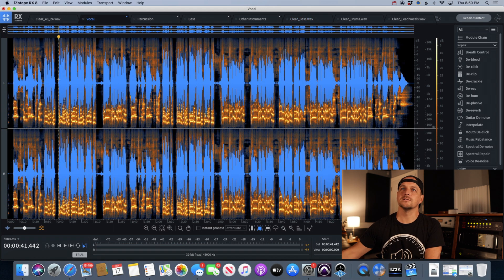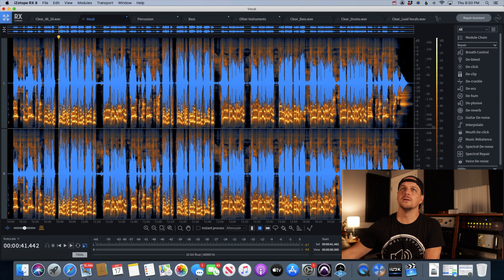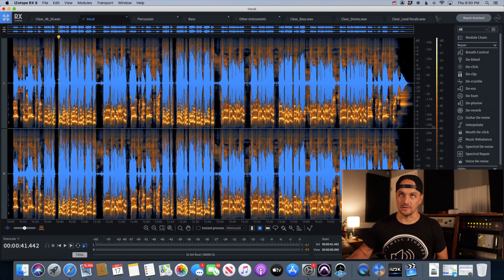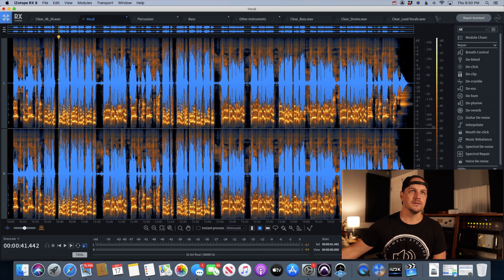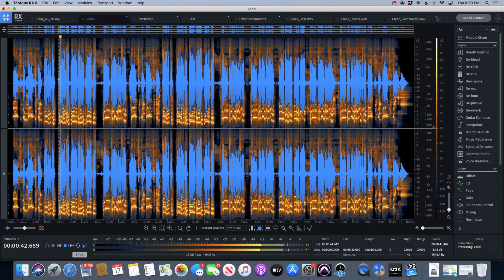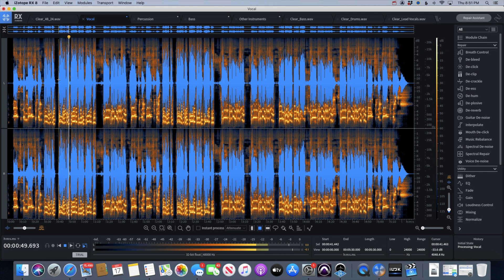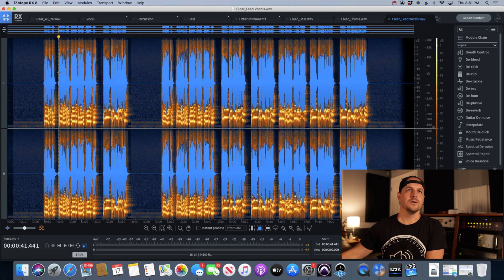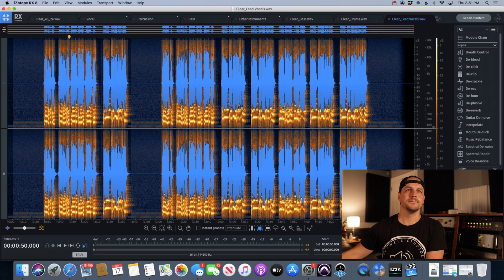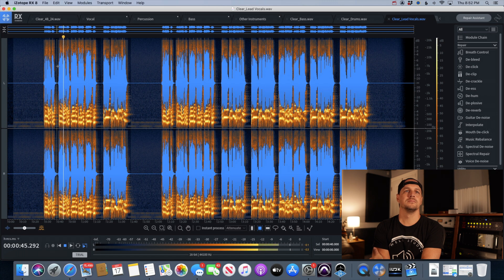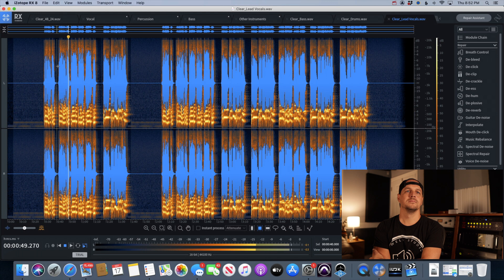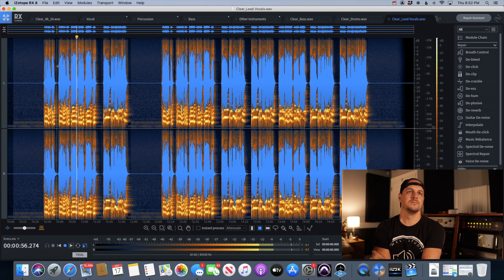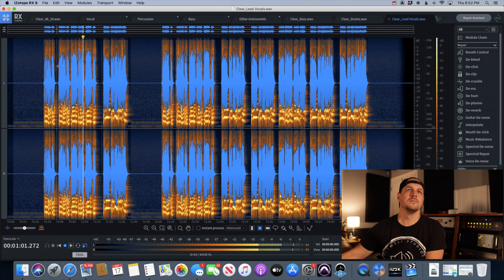And last but not least, let's check out the vocals. Now the stem that RX makes, they grab all vocals, lead and background. The original stem I made was just the lead vocal. So there'll be that difference there, but we'll still gain some valuable information out of this. And maybe it's all just a little much, well I don't know, can we turn these dreams into something we can see? And the original lead vocal stem. And maybe it's all just a little much, well I don't know, can we turn these dreams into something we can see?